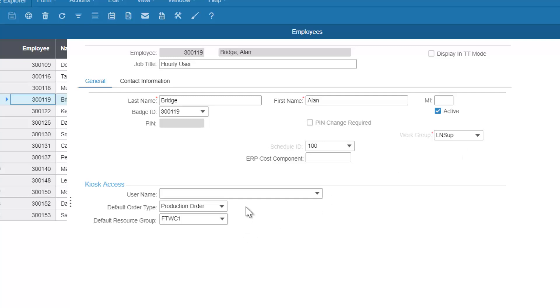Should have the default order type. In this case, we've set them all to production order and should have a default resource group or work center. This means that by default, all information displayed for this particular employee will be related to this work center. Although if necessary, they can work in separate work centers as well.